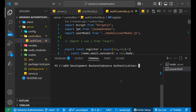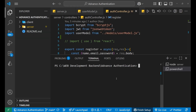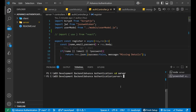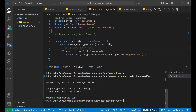Now we are on our terminal. We need to navigate to the server folder, so I'll write 'cd server'. Now I'm in the server directory. What we need to write is 'npm install nodemailer'. Press enter and it will take some time, after which NodeMailer will get installed.